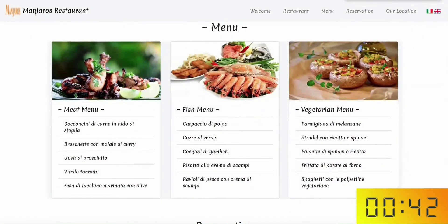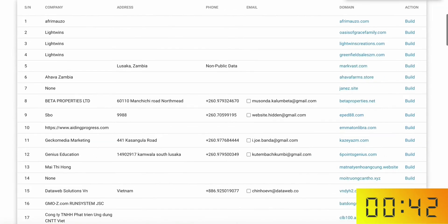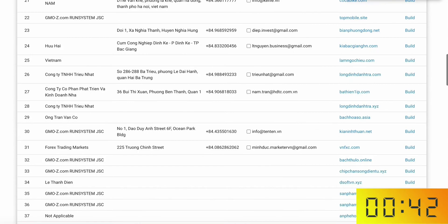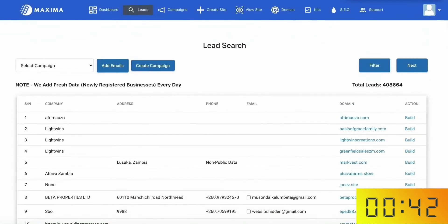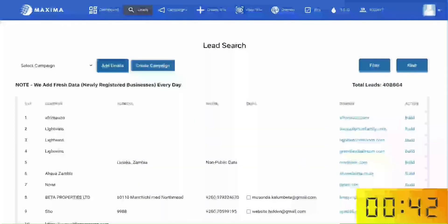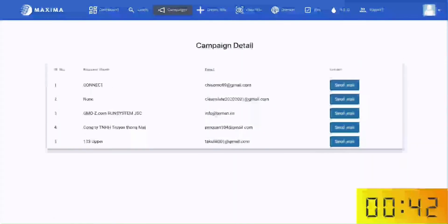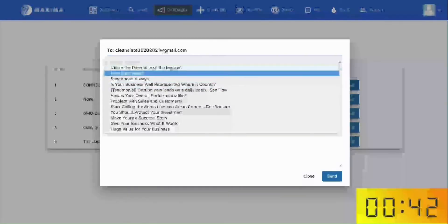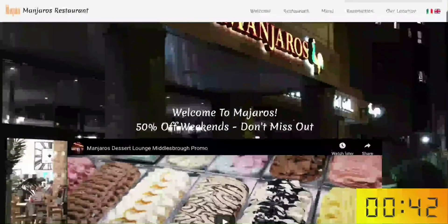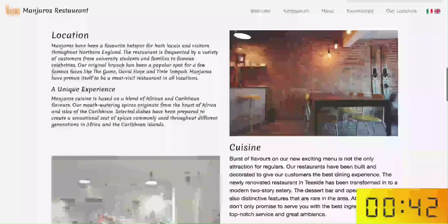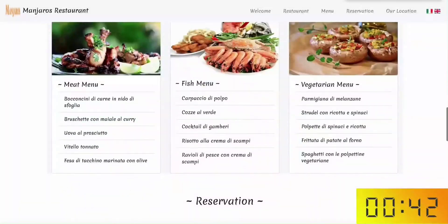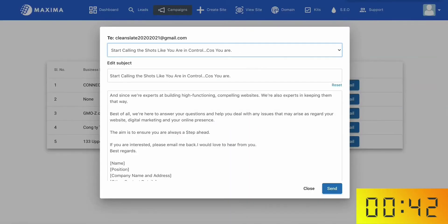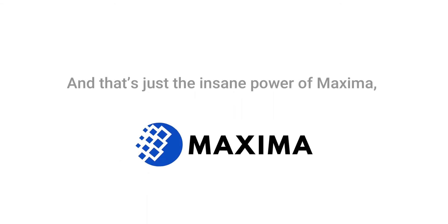Look what I've done in just two minutes. I've gone out there just as promised, found targeted leads of restaurants who need a website with traffic, especially during this pandemic as most people are at home who are ordering takeaways online. I used Maxima to contact and close these leads with the sequence of high converting, done for you email swipes. Then I created a perfectly optimized website in just a few clicks and set it up in a way that's going to rank on Google. And that's just the insane power of Maxima.